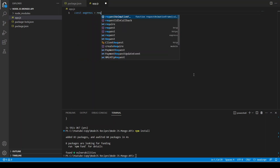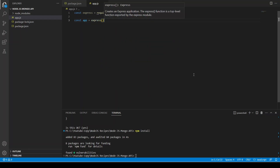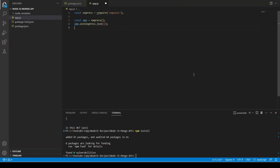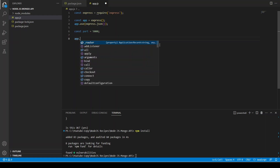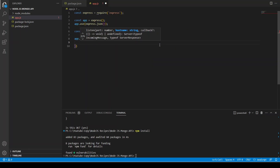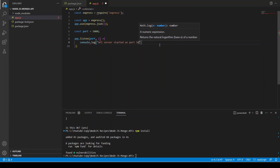In app.js: const express = require('express'), const app = express(), app.use(express.json()). Then we set const port = 5000 and call app.listen(port, function() { console.log('API server started on port 5000'); }).